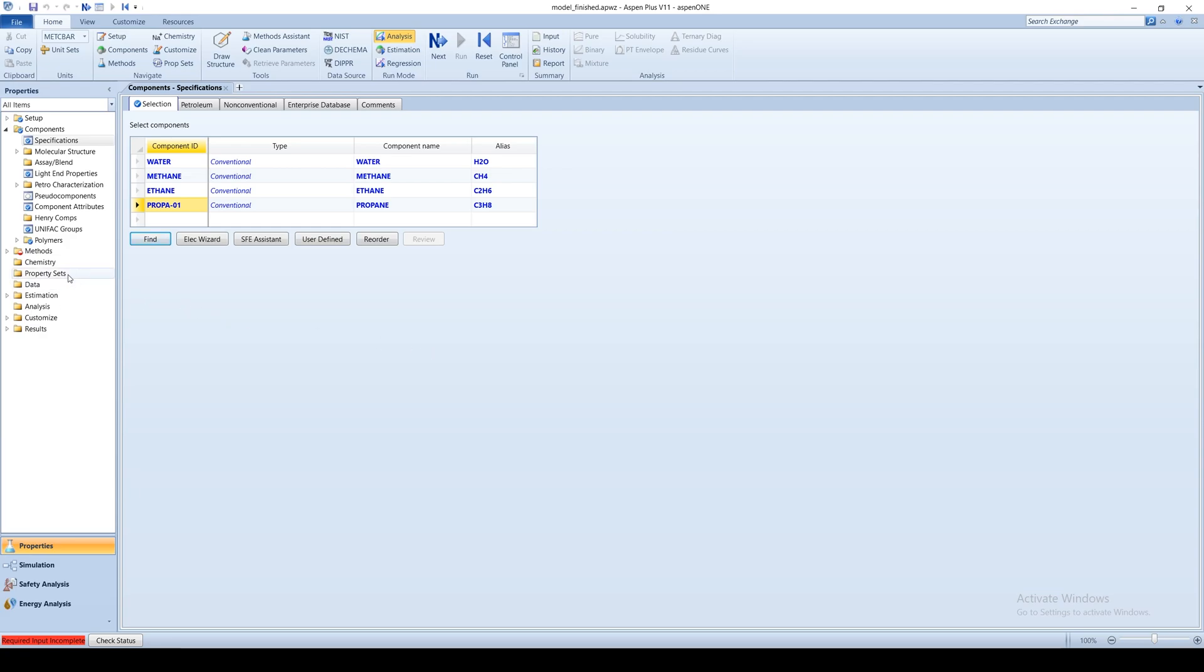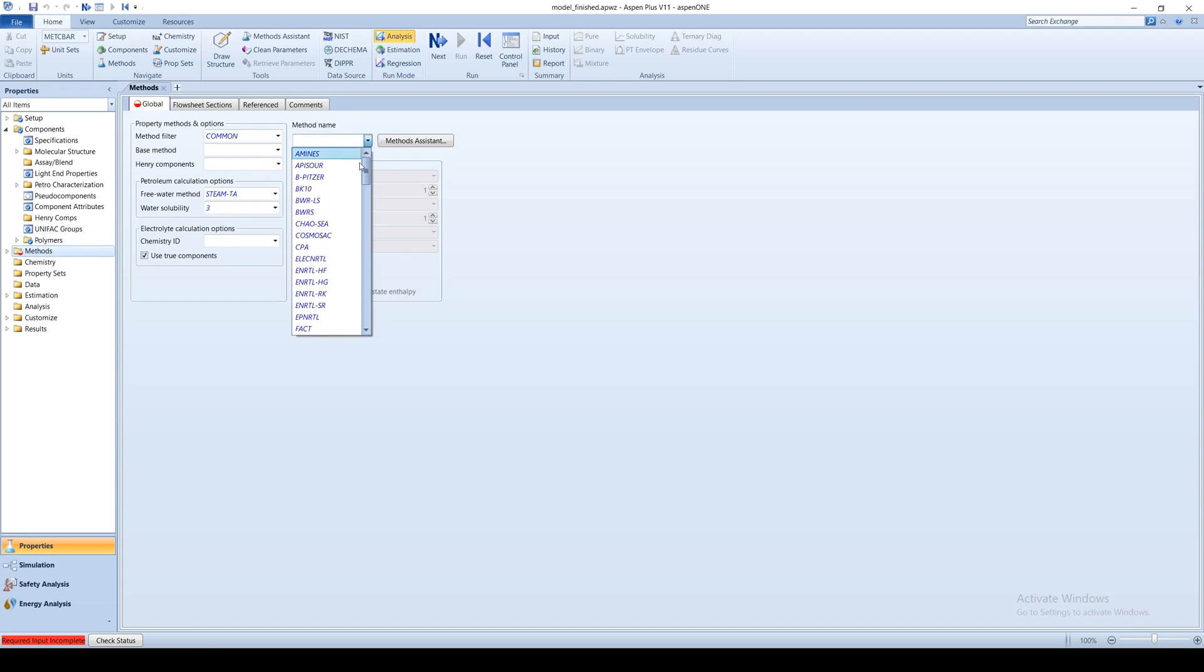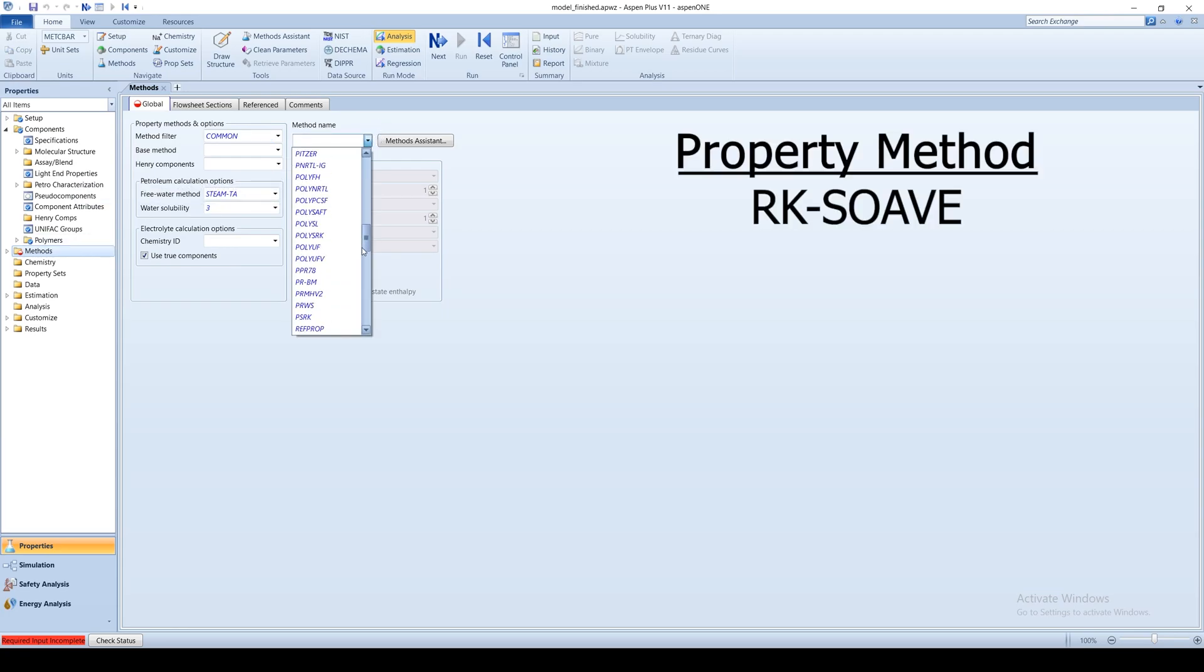After all the process components are entered, go to Methods, Specifications, and select an appropriate property method. Here, we will use RK Sorov as an example.